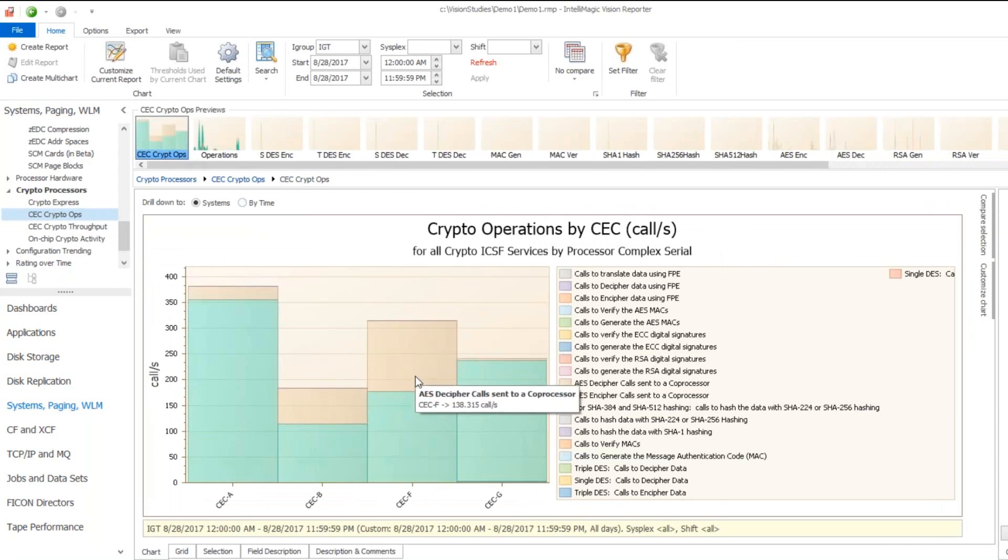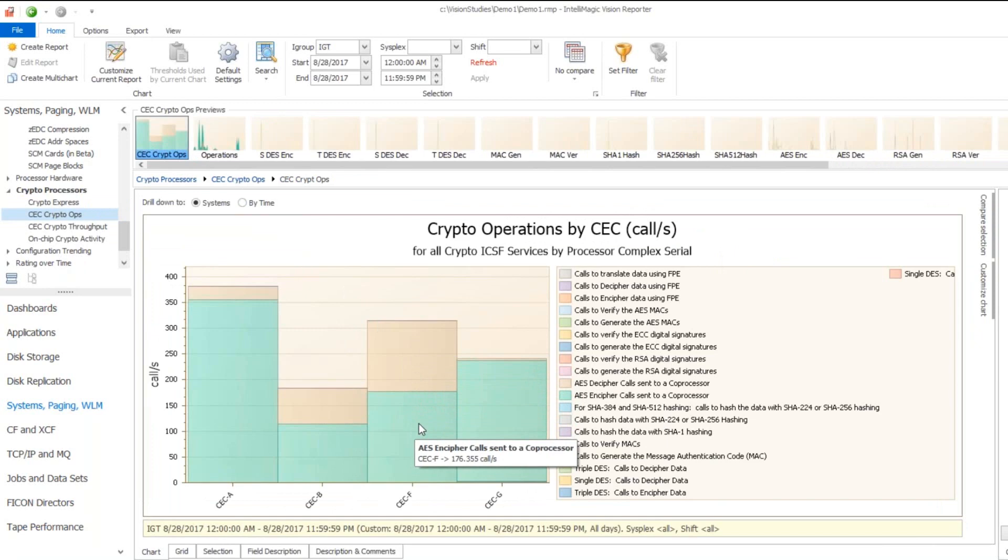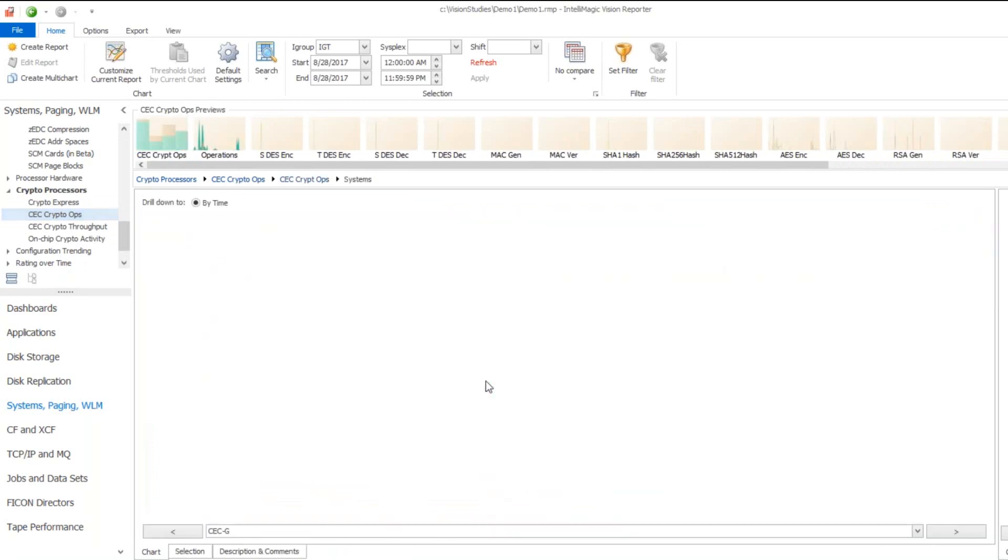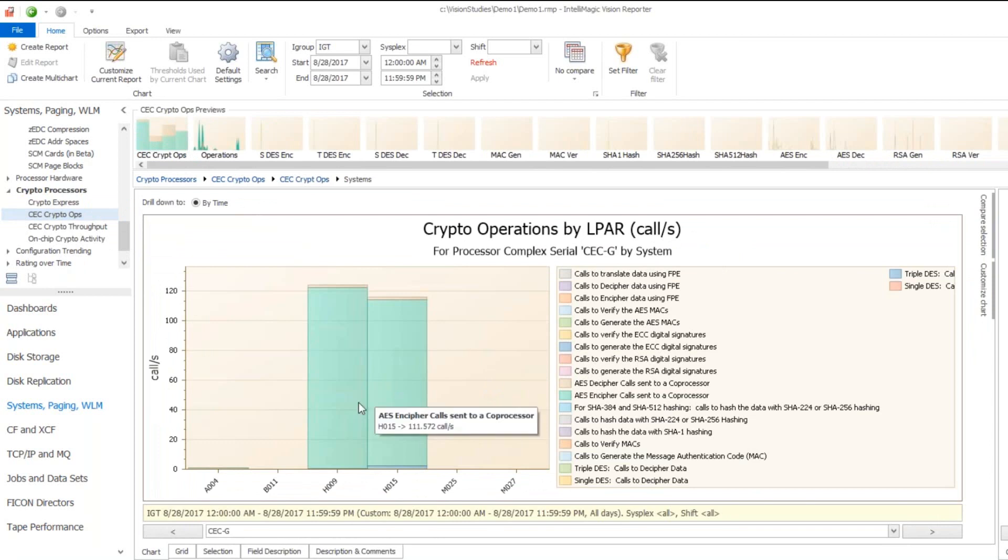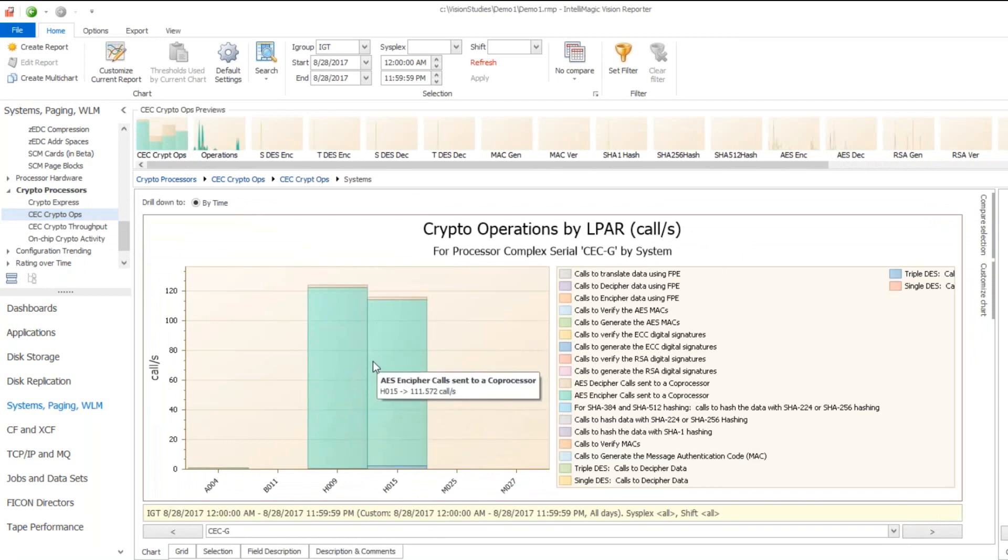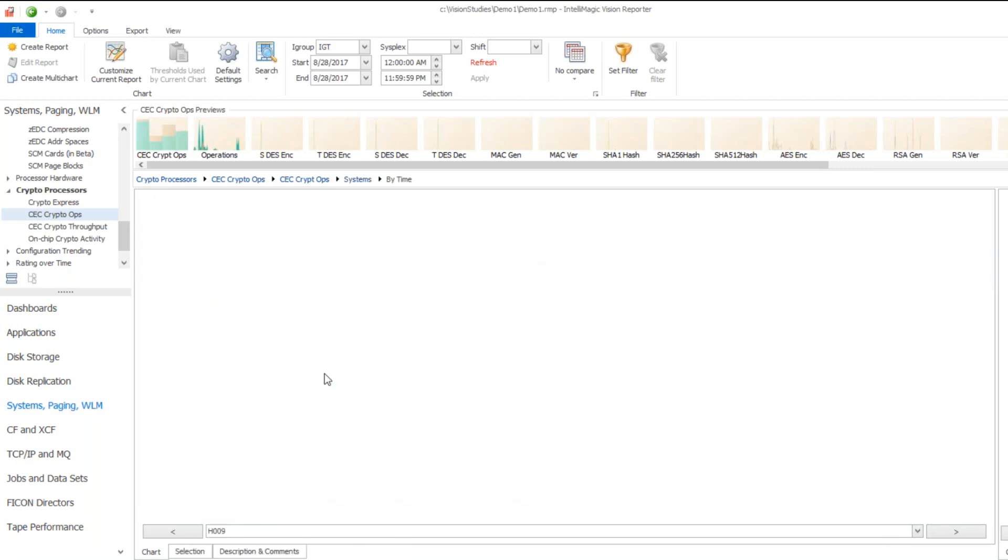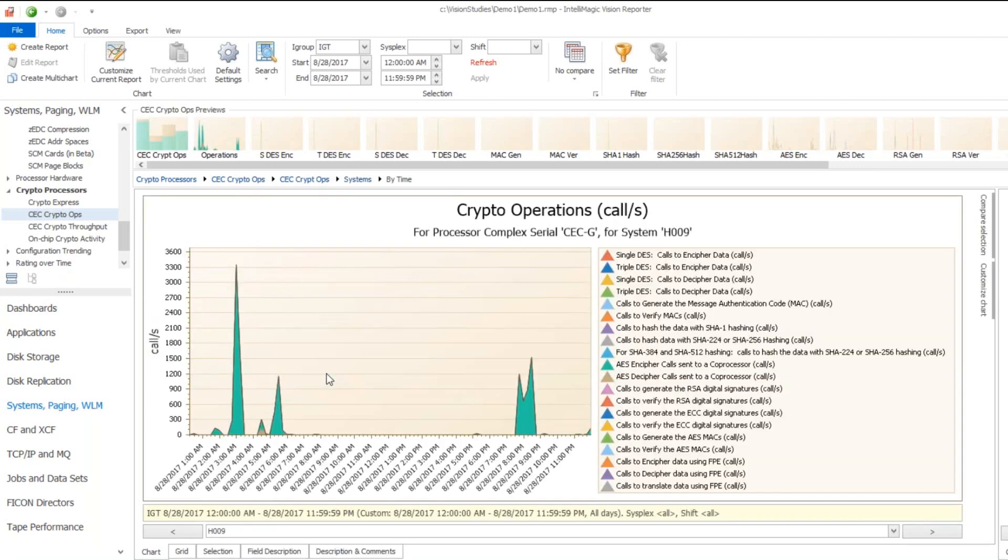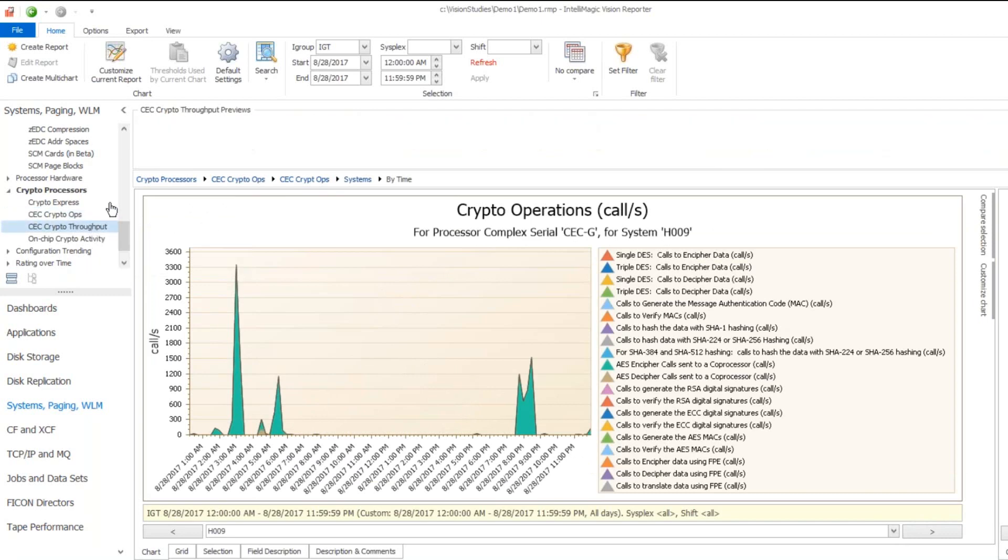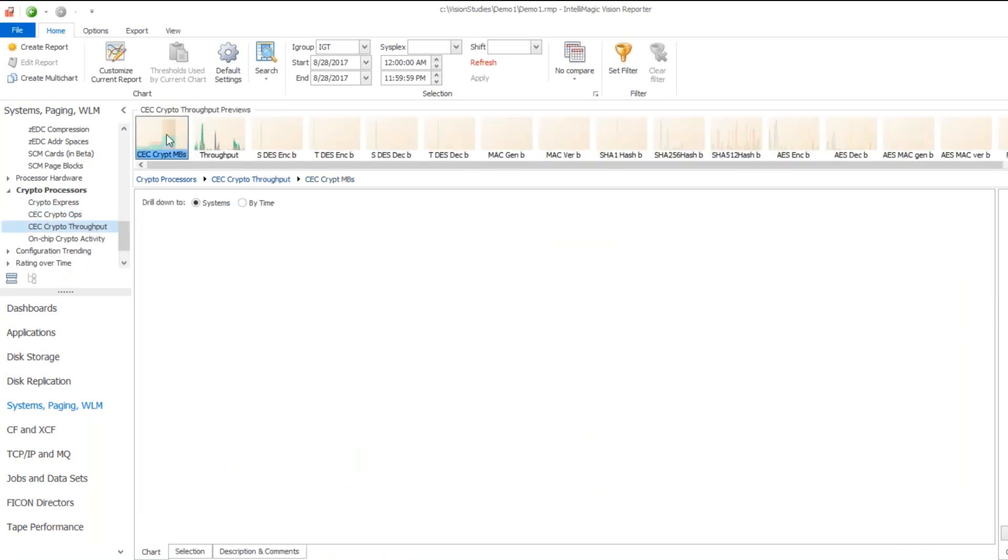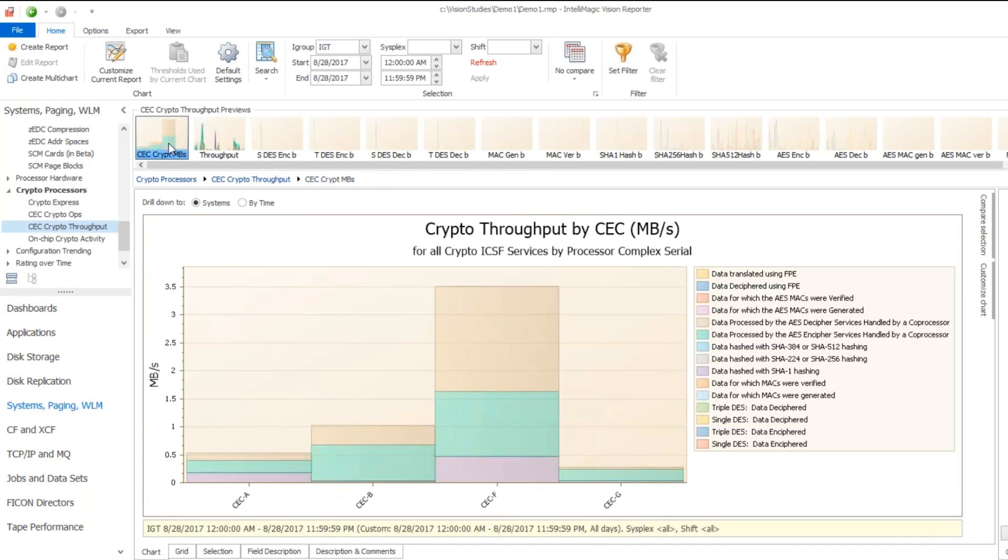In this environment, it's mainly AES cipher calls and decipher calls. If we look into this by system, we see that in this environment it's overwhelmingly coming from these two production systems. The operations themselves are quite spiky in terms of when most of the activity is happening.